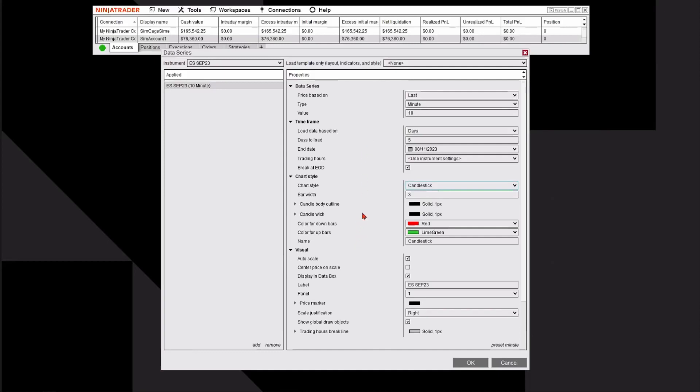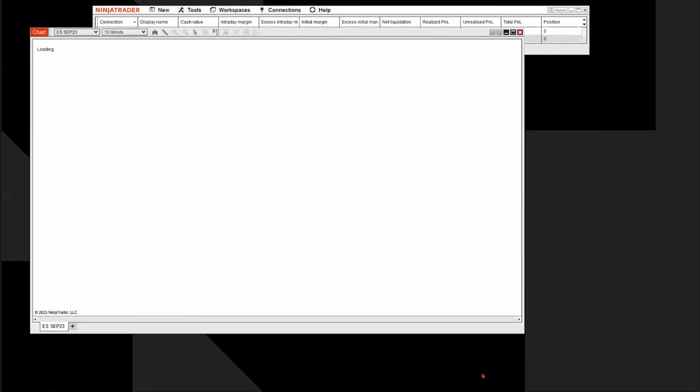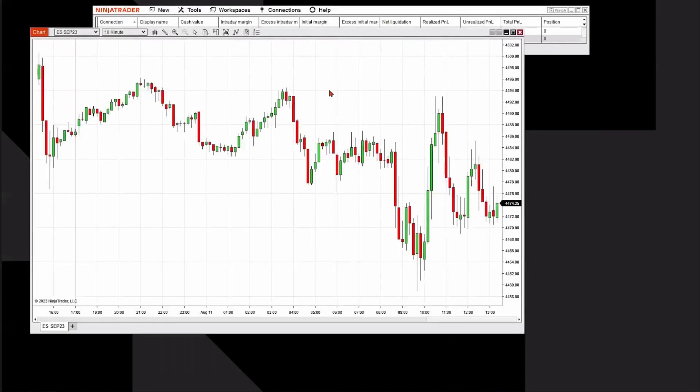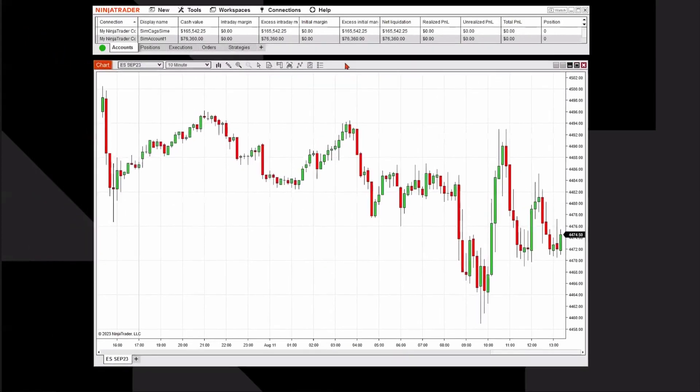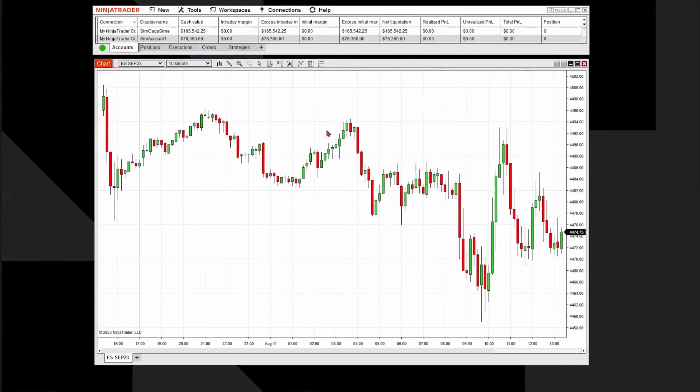Once you're happy with your setup, then you simply click the OK button on the lower left. It'll open up your chart, and then once the chart's opened up, you could move it around and place it wherever you'd like on your desktop.